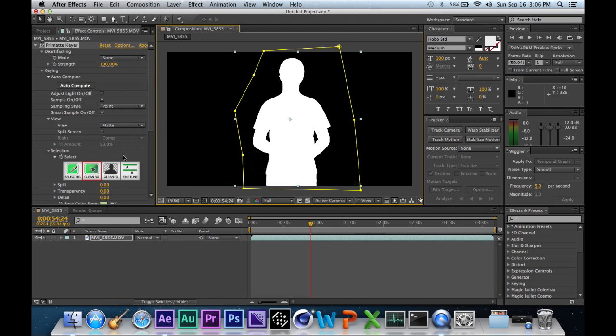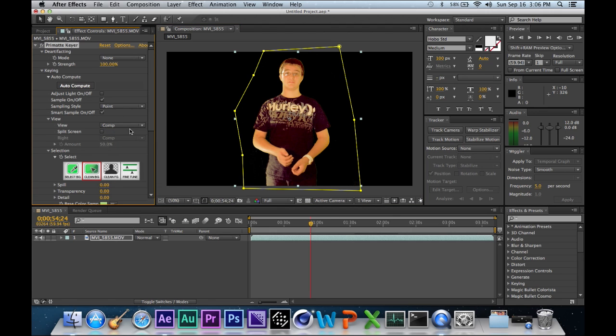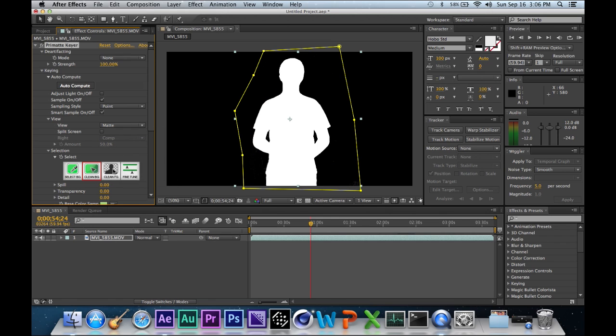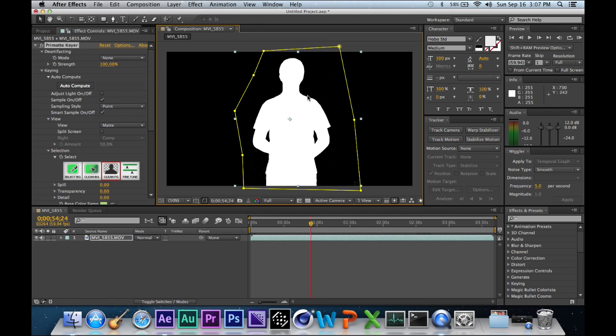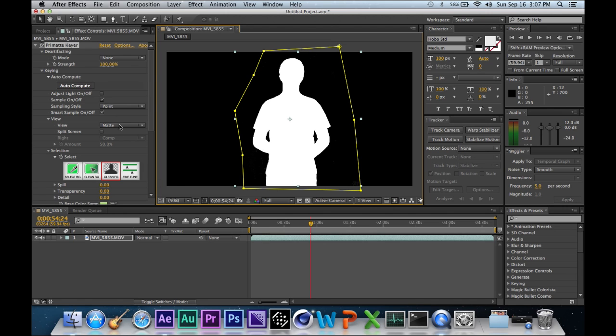Alright, so now you want to do is go to View again and click Comp. My layer still looks really bad. Just go back to Matte, clean foreground. Even though you don't really see any dark areas, you still want to go over it. Pretty much just trace your whole subject. See, I went over it to the black background, so you shouldn't do that.